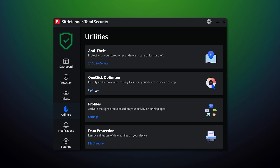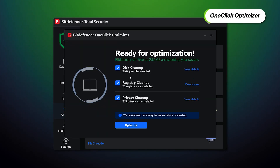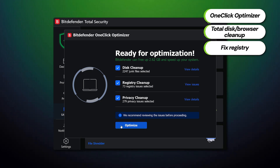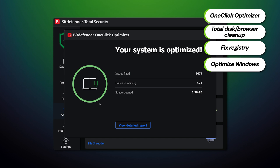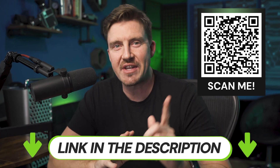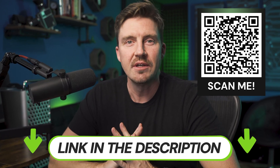If you remember the different Bitdefender plans, I did mention that only one of them has device optimization. If you are going for the Total Security package, going to the utilities tab will unlock the one-click optimizer. This feature attempts to perform total disk and browser cleanup, fix your device's registry, and even optimize your Windows OS — so keep in mind it's primarily focused on Windows. If the Total Security package looks a bit too pricey, don't worry — you can get a Bitdefender coupon through the link in the description or scan this QR code for the same discount.